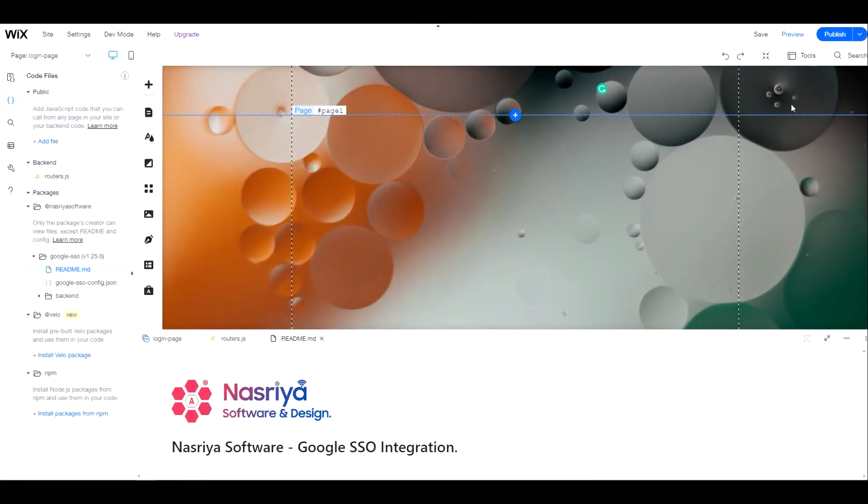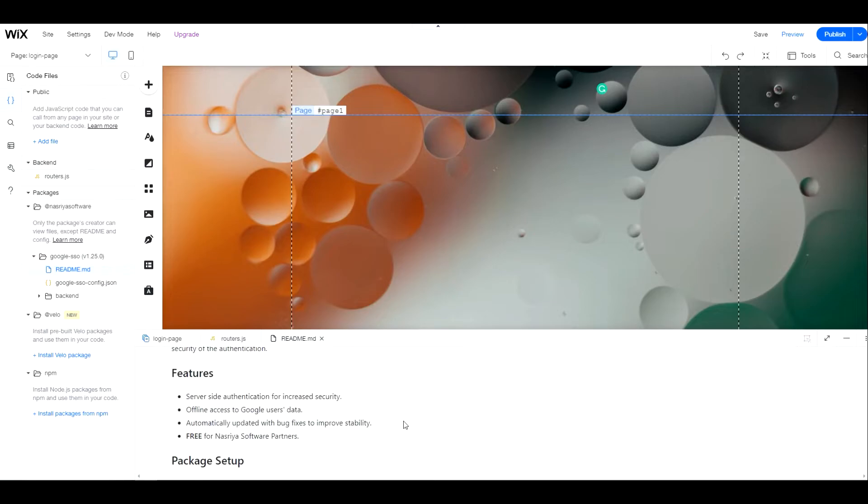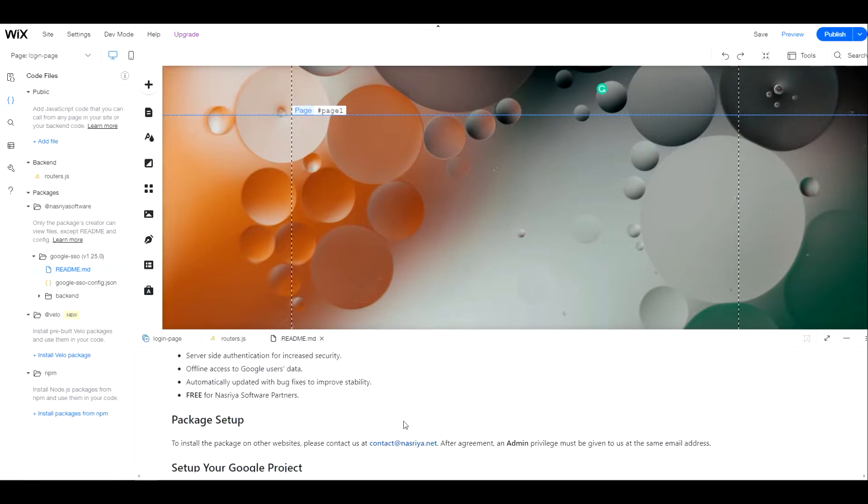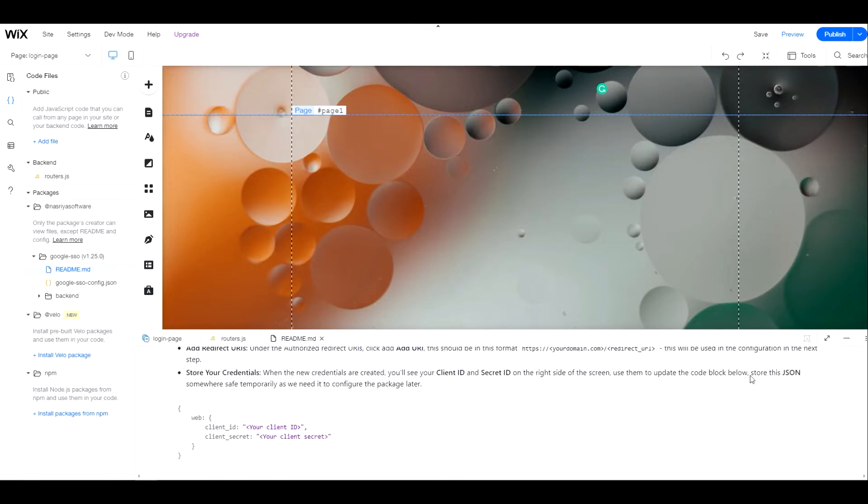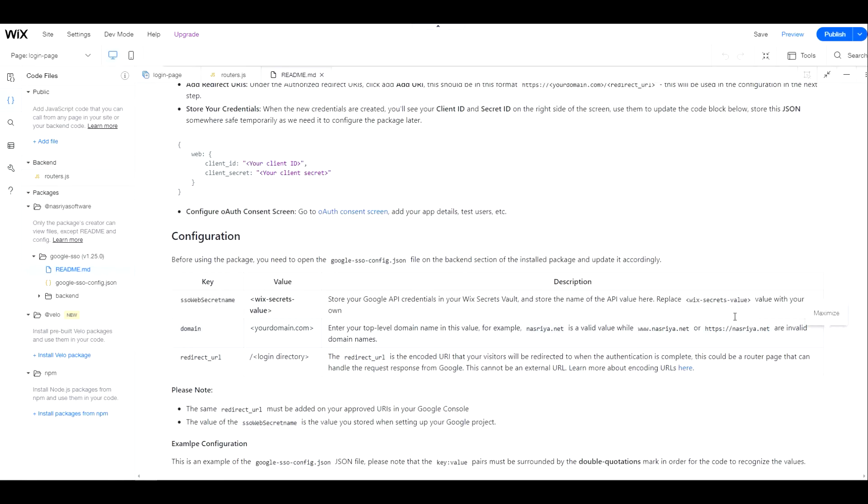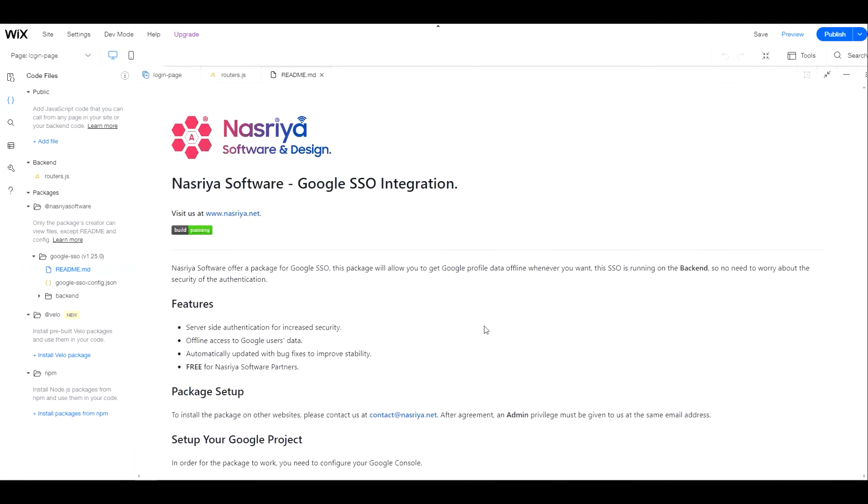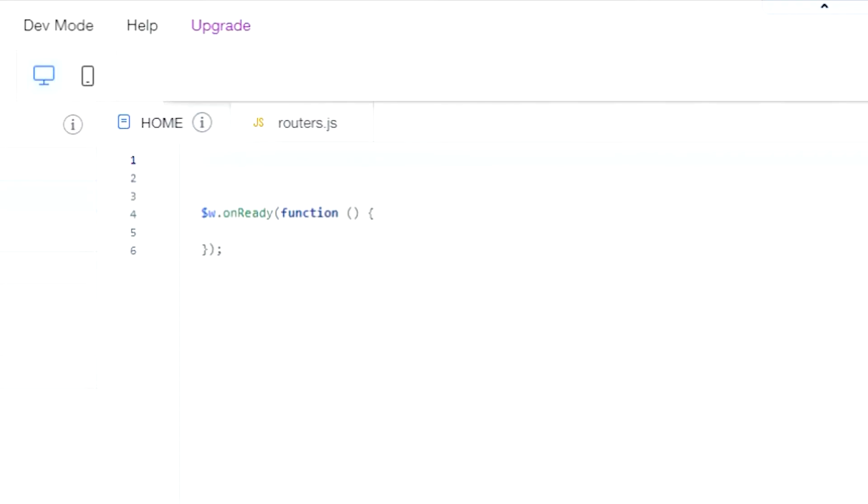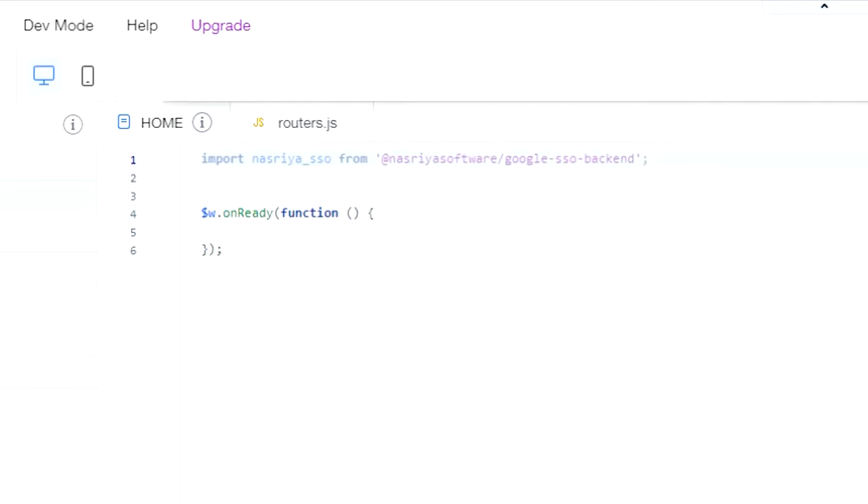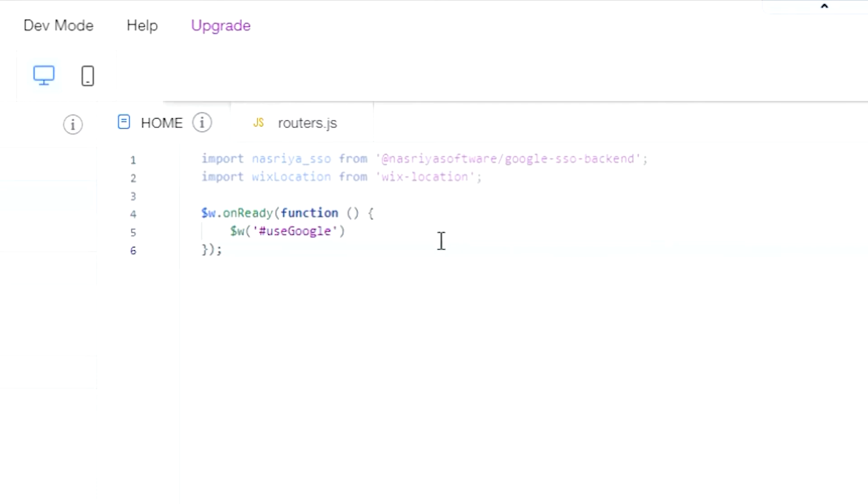After the package is installed, I'll import it on the homepage where the login button is. Now let's code the login button on the homepage. Let's start by importing our package and the Wix location module. Then create an on-click event handler.